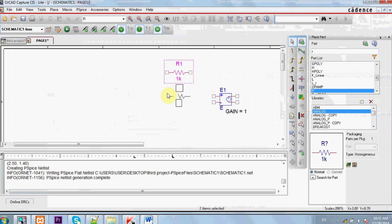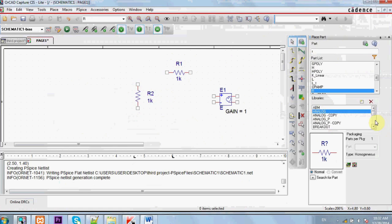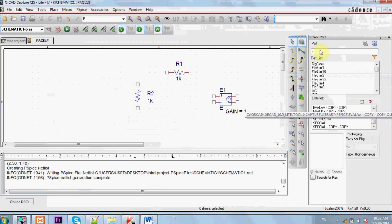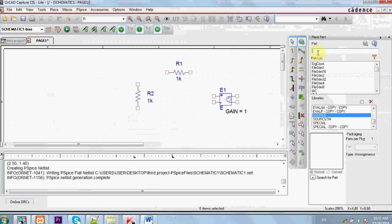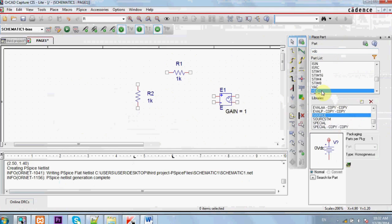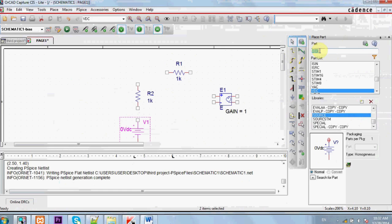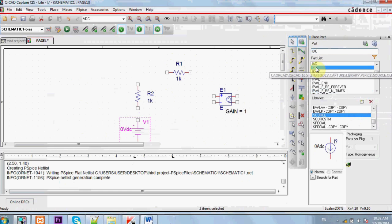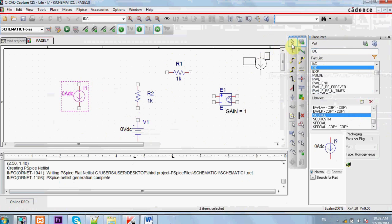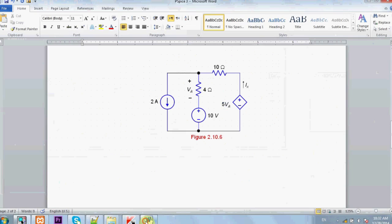Connect it here and press R to rotate. Connect it here and select the source library to get the sources. We need a voltage source, independent sources, and we need a current independent source.